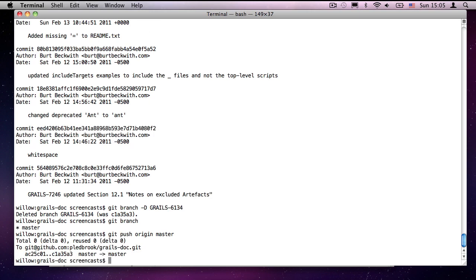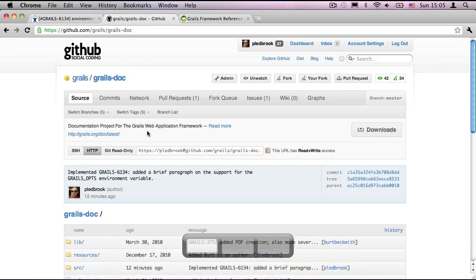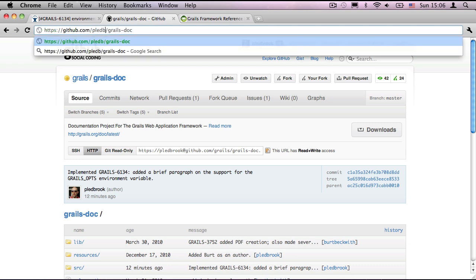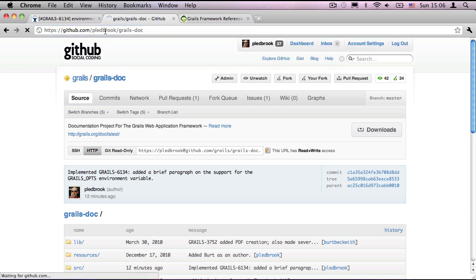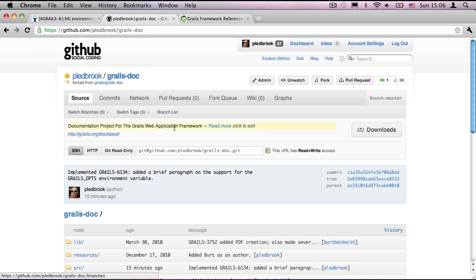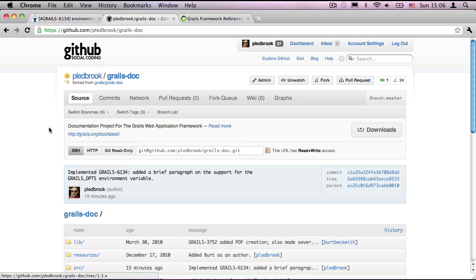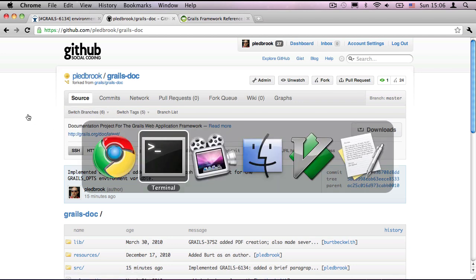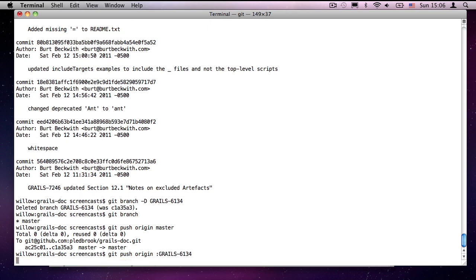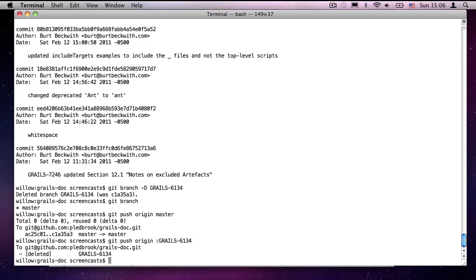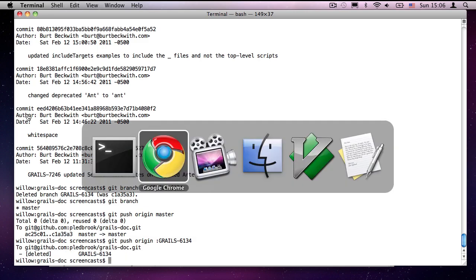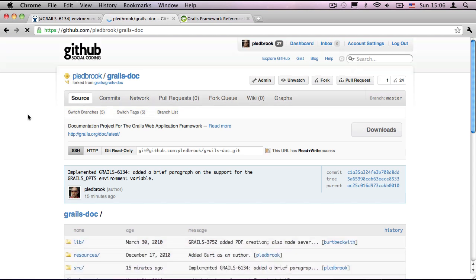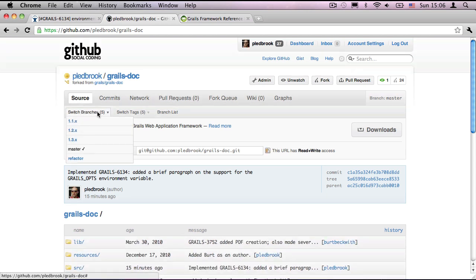And lastly, currently that grails 6134 branch is still on github as well. So, if we have a look. If I go to plebrook slash grails doc. There we go. We can see grails 6134 is still there. To delete that, we use a push command again. But this time the syntax is colon. It's very important. It's just colon and then the name of the branch. And as git will tell you, it's deleting that branch. If we go back. Refresh. And that branch is now gone.